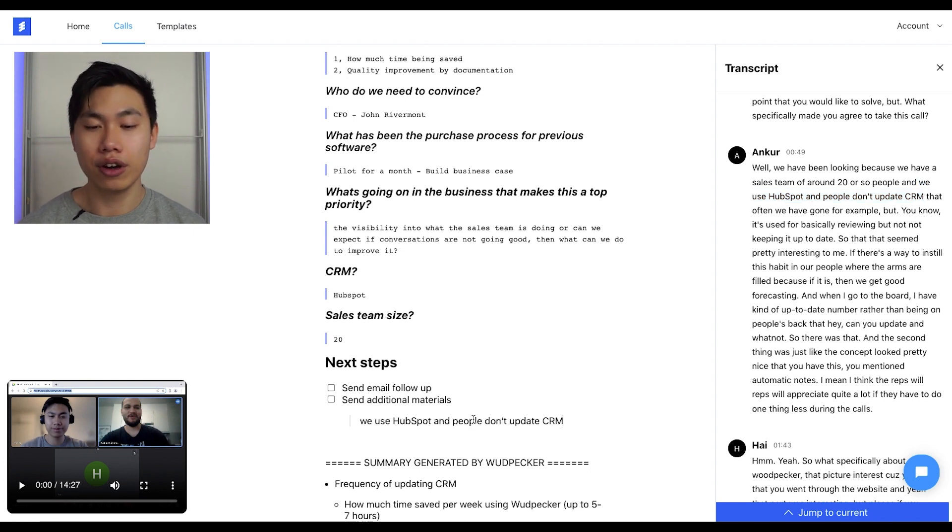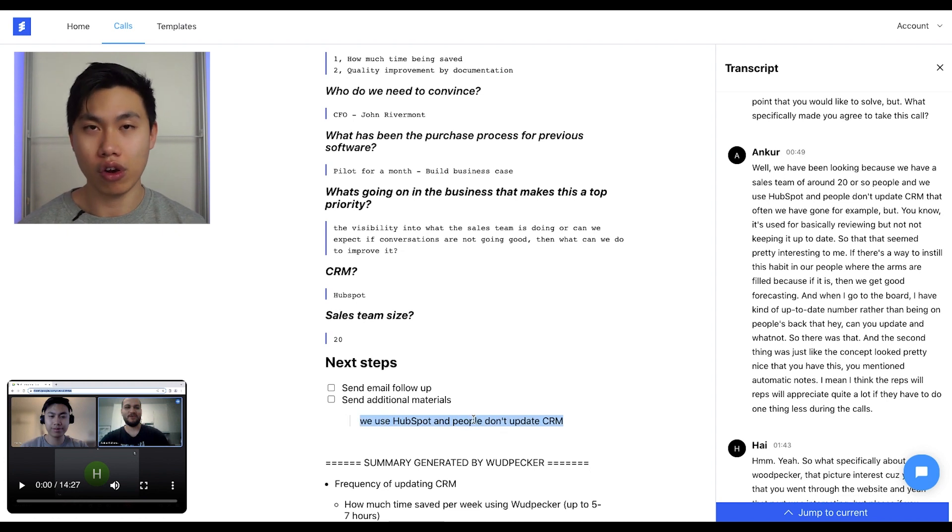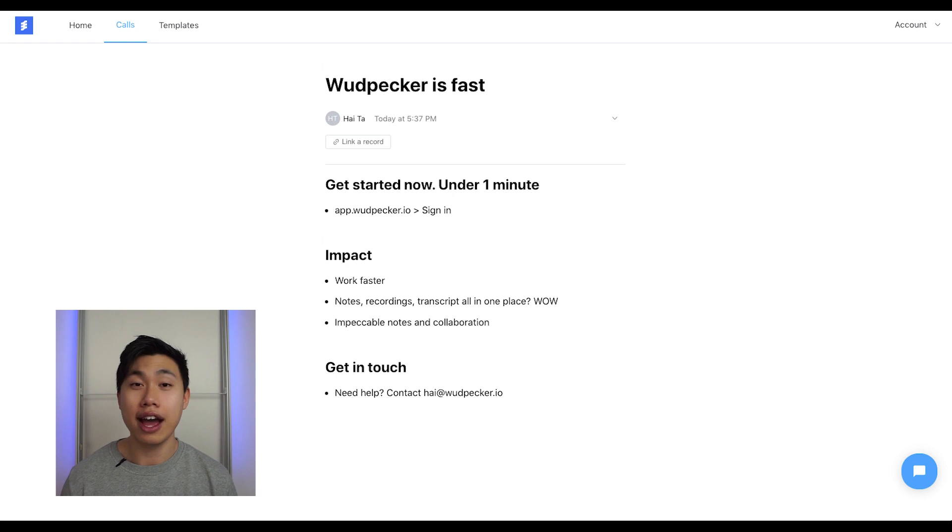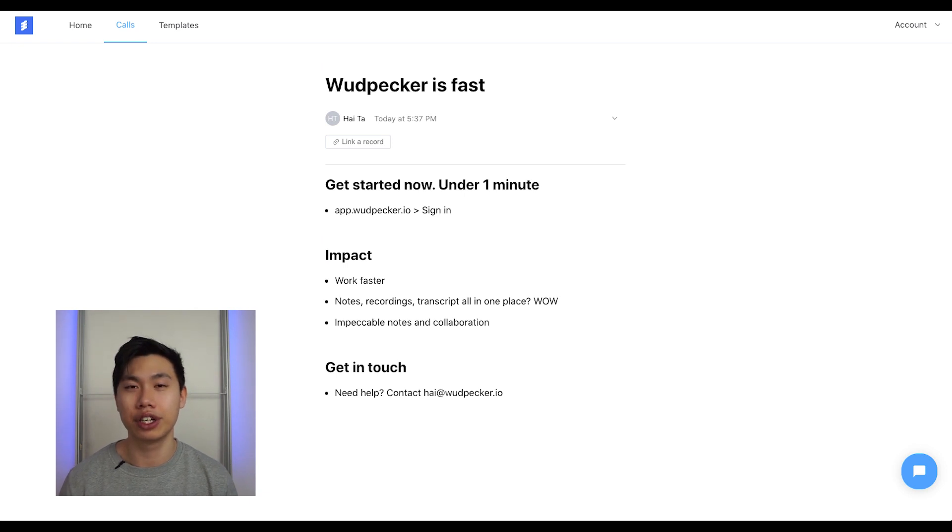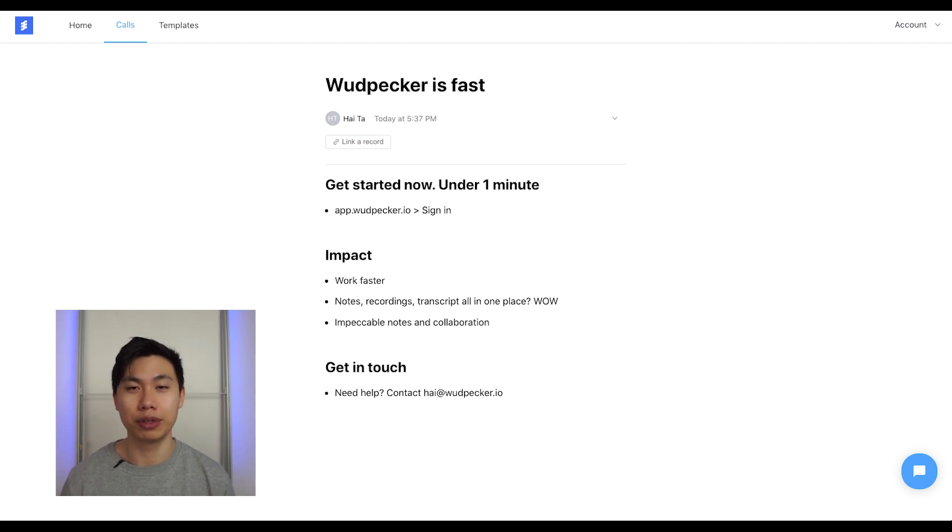Now, with my finalized note, it can then be synced to my CRM or sent to Slack or emailed to my customers. Now, collaborating with your manager, your teammates from product, from sales, from marketing, or any other department becomes so much easier. Try it yourself. You won't regret it.